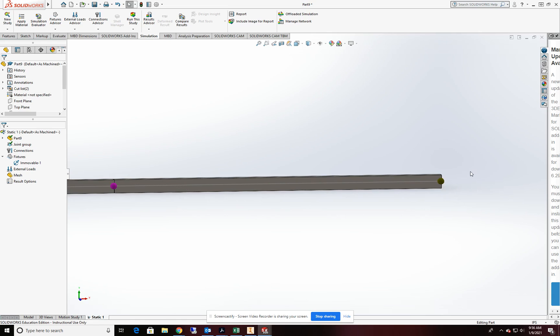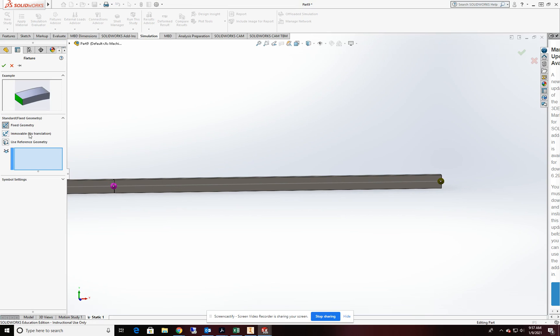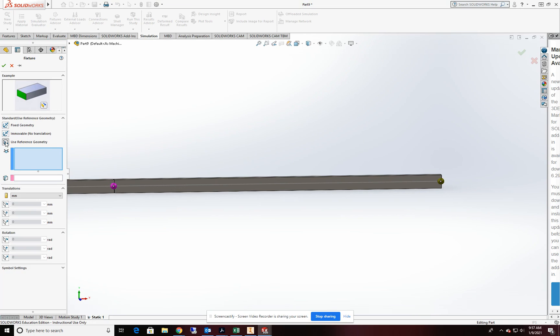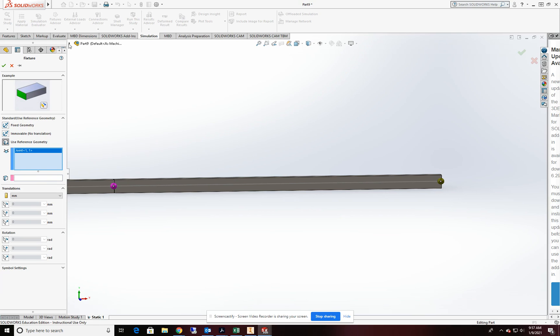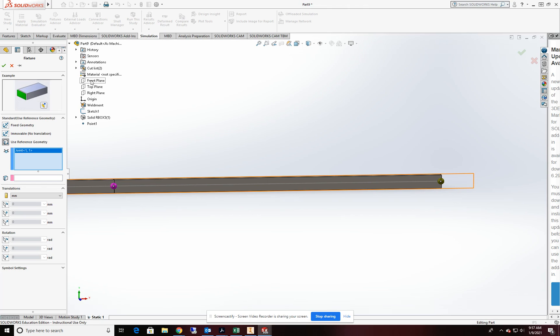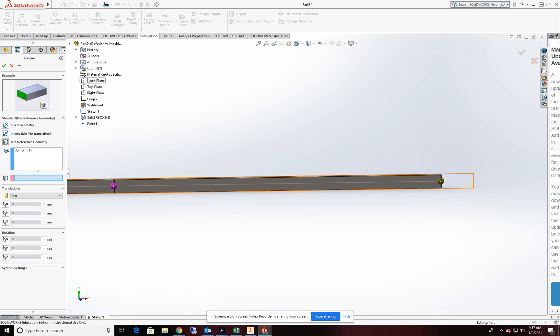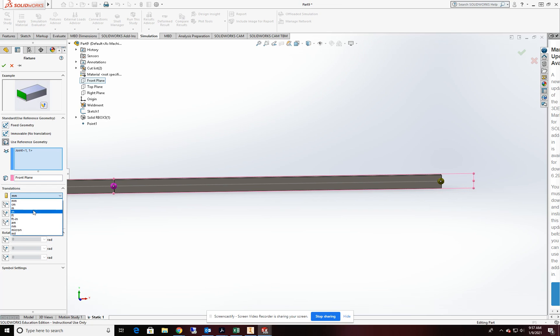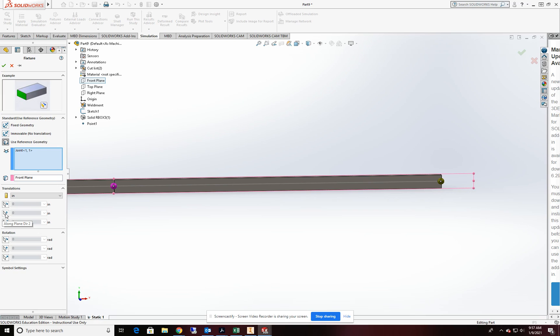We'll come over to the end of the beam and we'll go back into our fixed geometry. In this case, we're going to use reference geometry. We're going to do it on node three. We're going to do this as our reference geometry is going to be the front plane. My translation, I want to change to inches, although it's not critical.